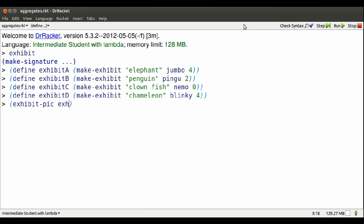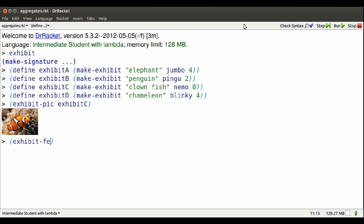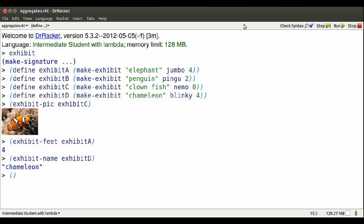Can I get at those named parts? Yes, by using hyphen and the name of the part. Exhibit. So I can get at the pick from exhibit C. Certainly get at the feet from exhibit A. I can get at the name of exhibit, well, exhibit D.